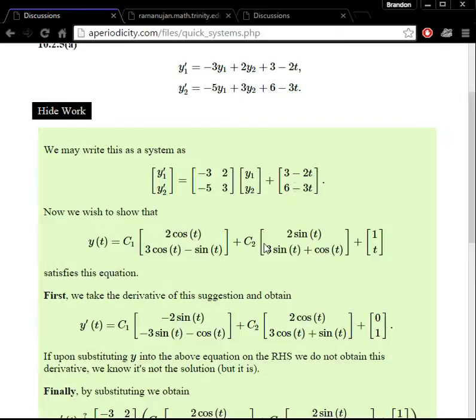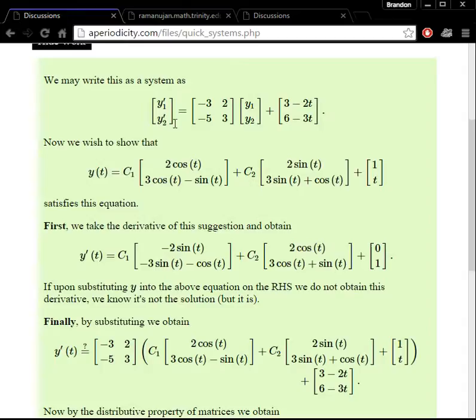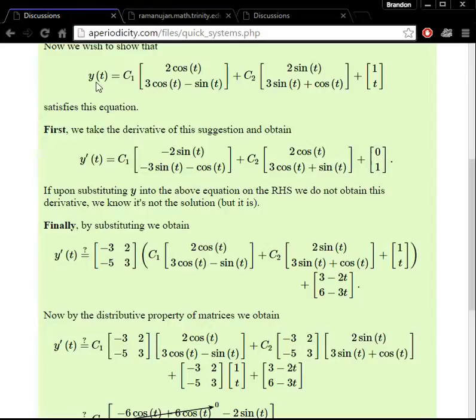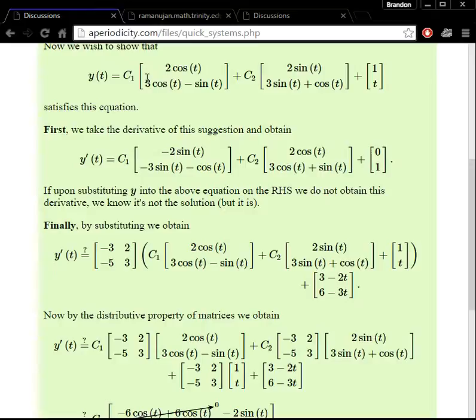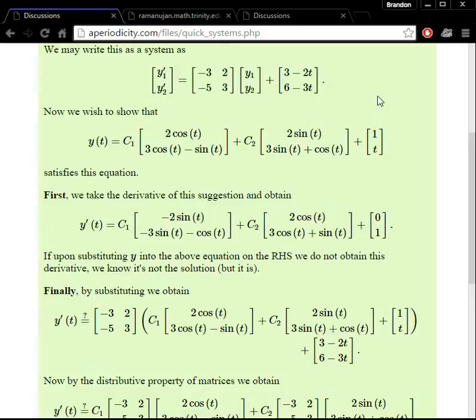We wish to show that their suggested solution y of t is a solution to this system. First we take the derivative of their suggested solution. The derivative of a matrix is the same as taking the derivative of the individual entries. So for example, the derivative of 2 cos of t is negative 2 sine of t, and for the entry at location 2,1 we have negative 3 sine of t minus cos of t. We do the same for the second matrix, and the third part of their suggested solution is just the column vector 0 over 1.